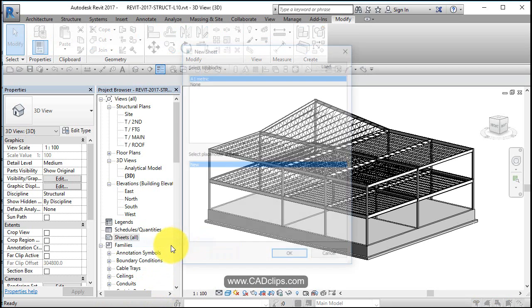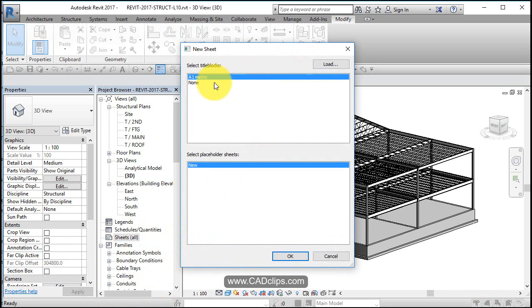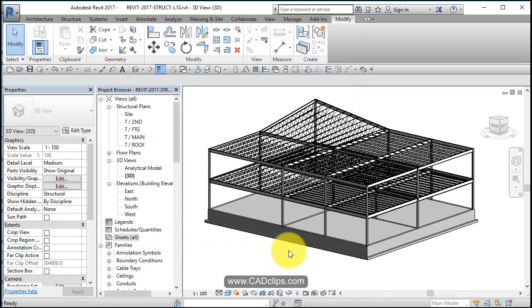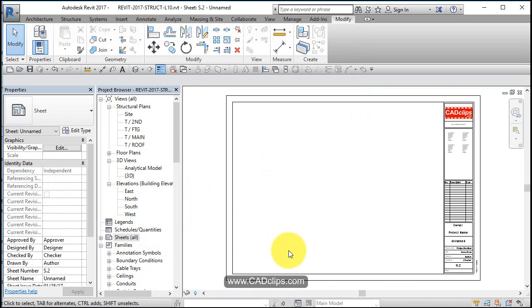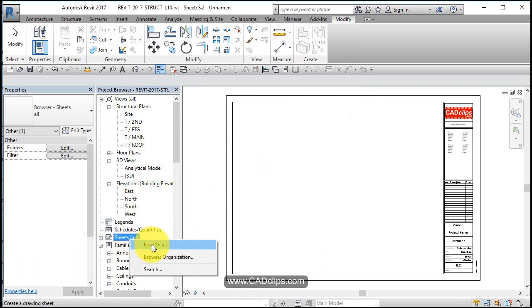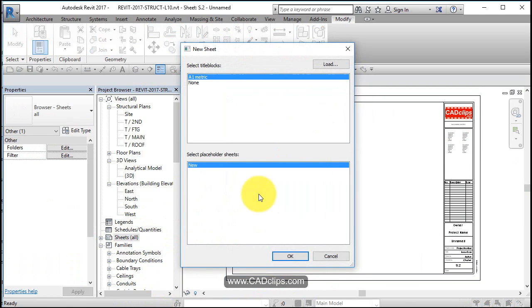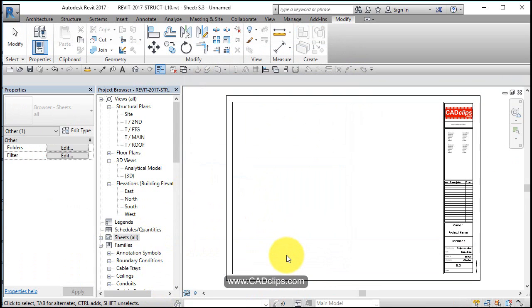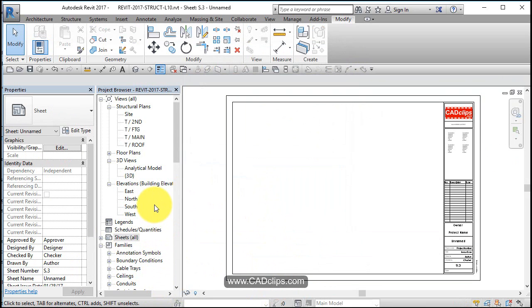So let's make some new sheets here. Right click, new sheet, and pick a title block. We can go load one if we don't have one already. And there's a sheet for us, new sheet, hit okay, now let's start with two and see what happens.